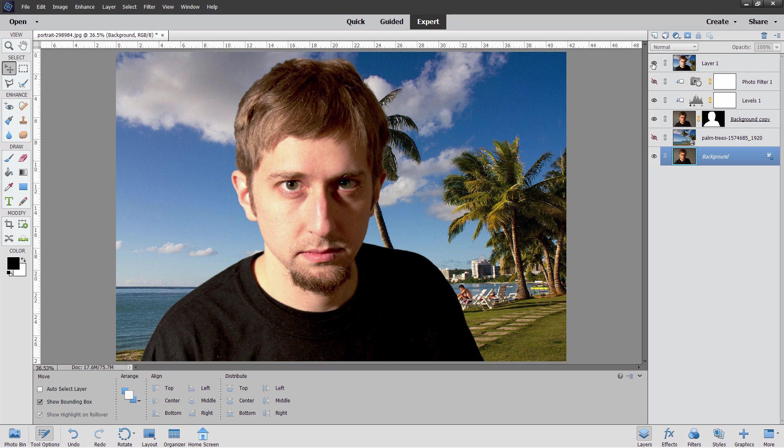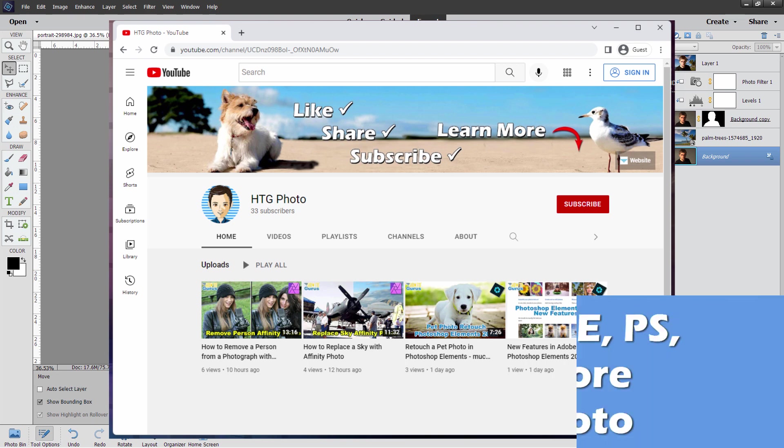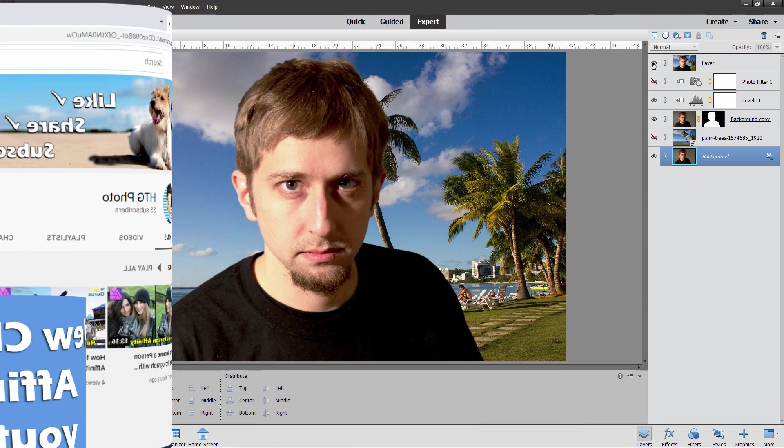Now before I get into the training, make sure you take a look at my new channel for Photoshop Elements and other photo projects. This is going to be just for this kind of project with no gaming videos. So if you want to see just pure clean photo projects, then make sure you check out this channel and subscribe. I'll be moving all of my new videos over to the new channel here pretty soon.